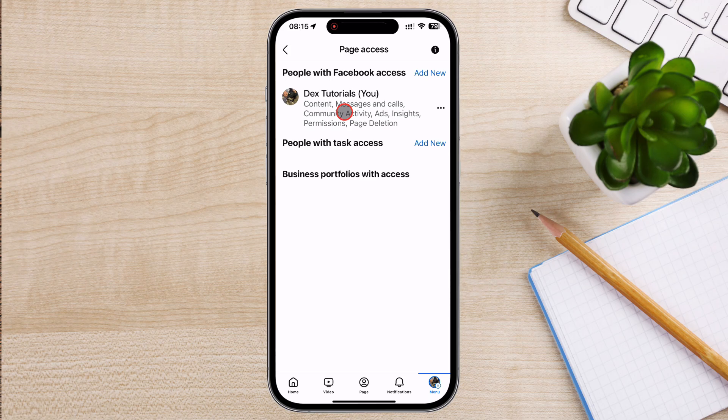Next, we have people with task access. This level is more limited, allowing specific users to perform only certain tasks without full access. It's perfect for contractors, collaborators, or agencies who need to help out with certain areas like creating posts, responding to messages, or viewing insights.